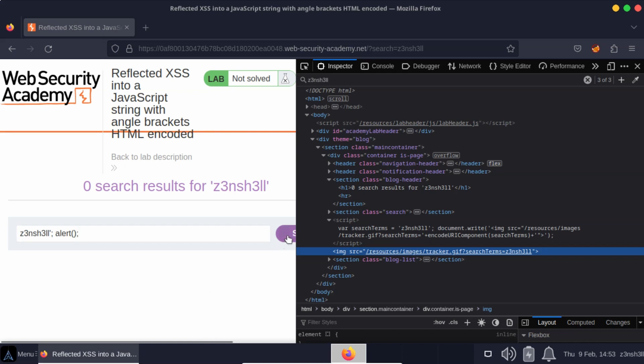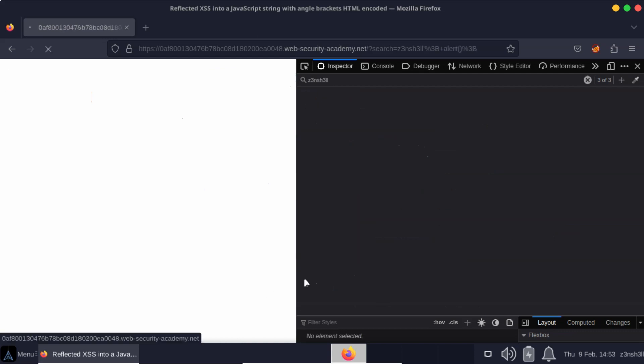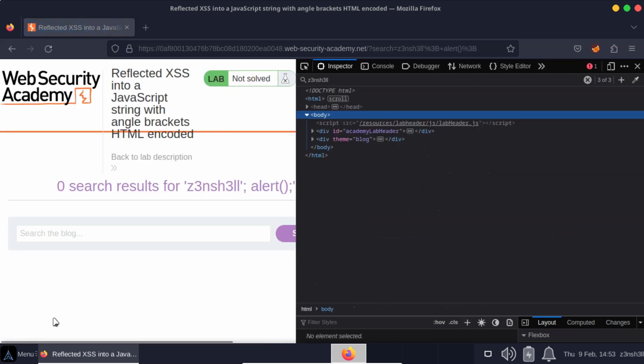Now this won't work at first, but it will give us a clue on how to proceed when we see how exactly this gets injected into the JavaScript. So let's run that search term.